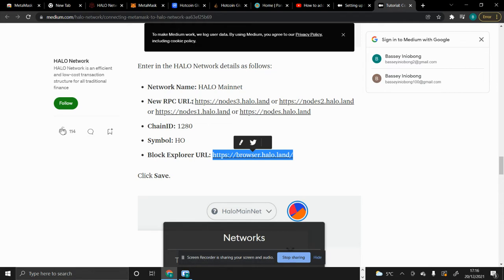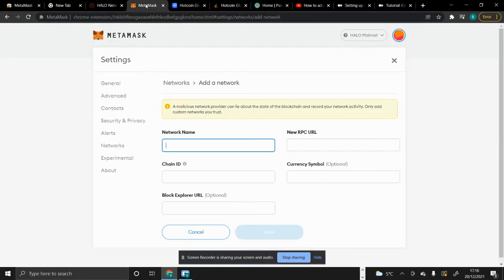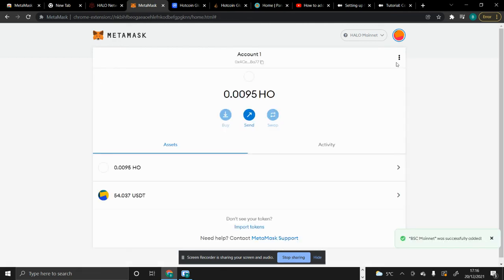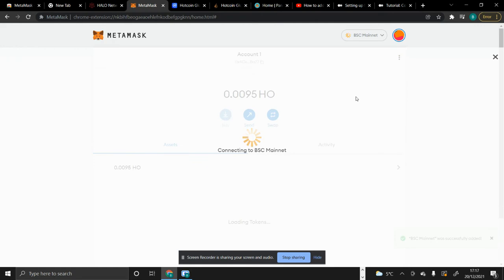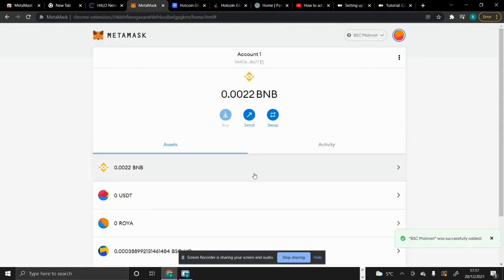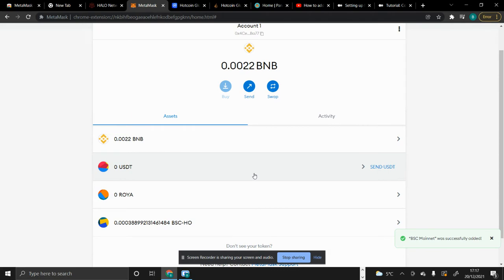The network name is Halo Mainnet. You can use either of the nodes — we have Node 1, Node 2, Node 3. The chain ID is 1280 and the symbol is HO. After adding Halo Network to your MetaMask, the next step is adding Binance Smart Chain. In case you haven't added it yet, you can also add it — the necessary article to help you do that will be in the description section of this video.